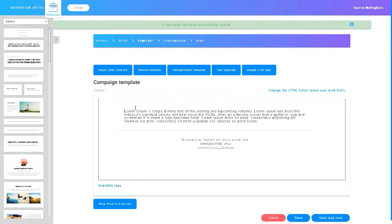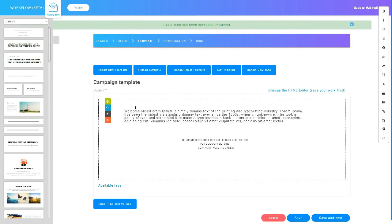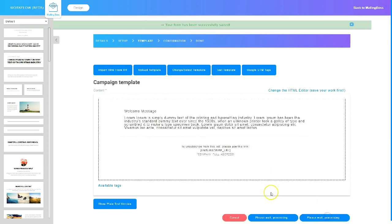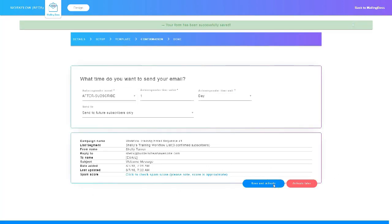Now I can go in and edit the template. I'll go ahead and put 'welcome message.' You can see you can make changes and pull elements from the left side into the email to dress it up. At the bottom you can work on the plain text version of your email. Remember you can test your email by sending yourself a copy using the 'Test Template' button. After you've configured it the way you want, just click Save and Next.